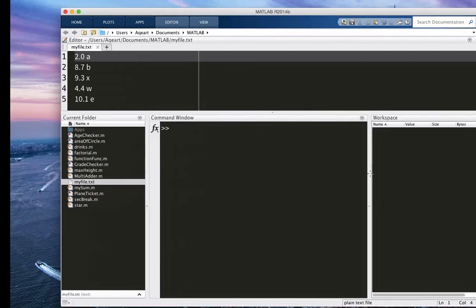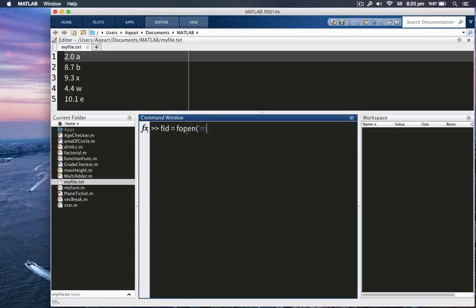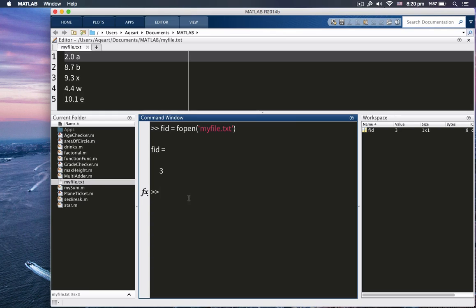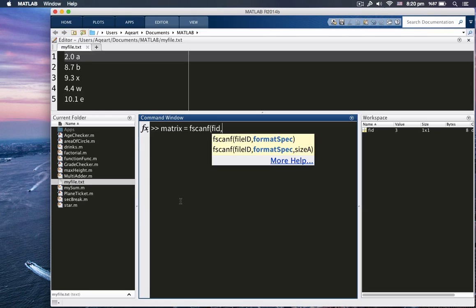So let me try it out in the code. So let's say fopen. I'll make it equal to fid. Fopen. My, sorry, fopen. Myfile.txt, which is here as you can see it. All right. Fid is equal to three. The number will increment as when you open more files. Okay. So I'll see. So let's scan it to a file or variable called matrix. Fscanf. As you remember, it was fid first, our variable.